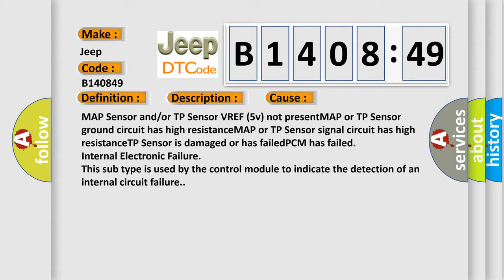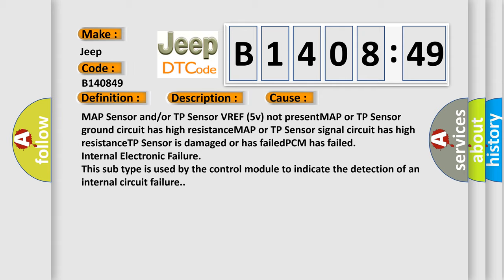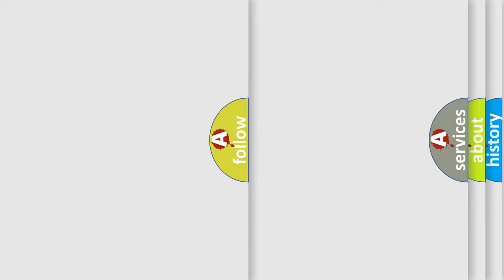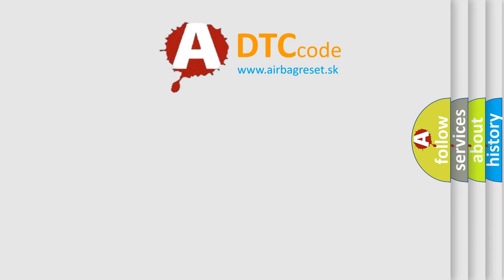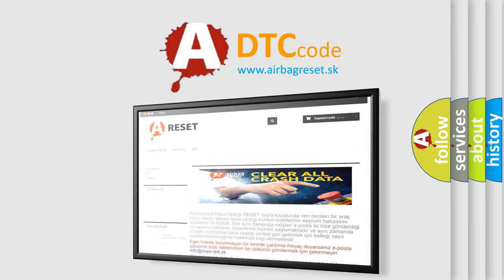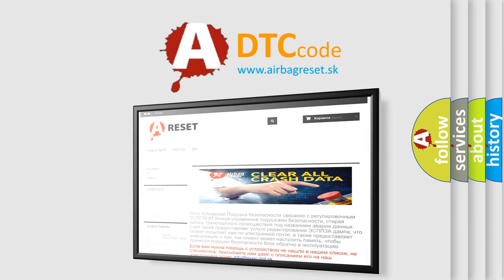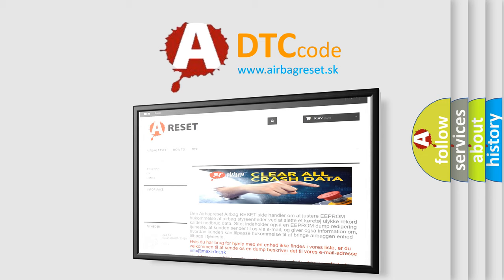The Airbag Reset website aims to provide information in 52 languages. Thank you for your attention and stay tuned for the next video.